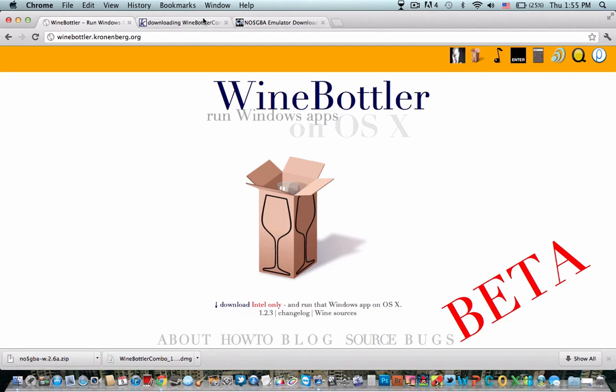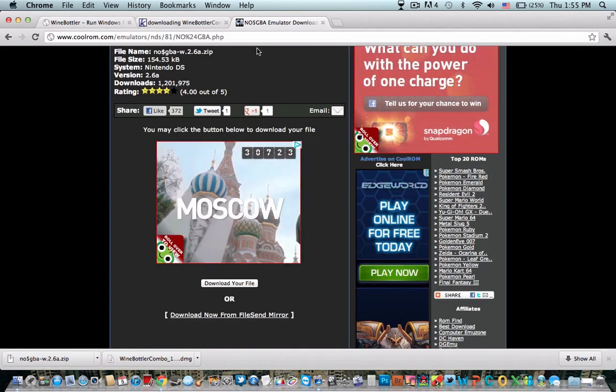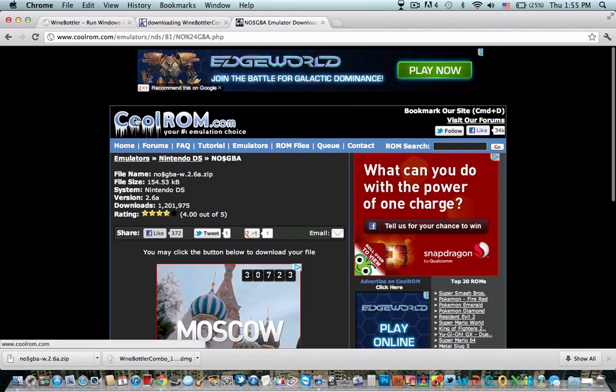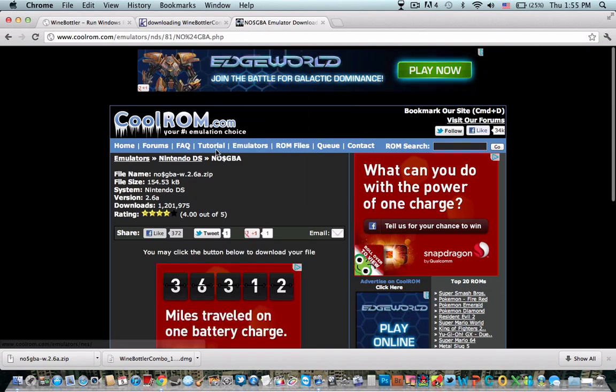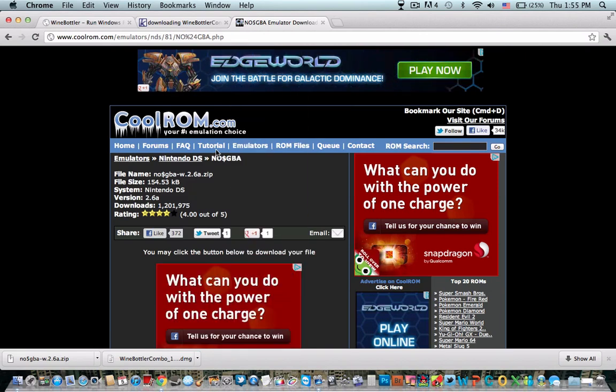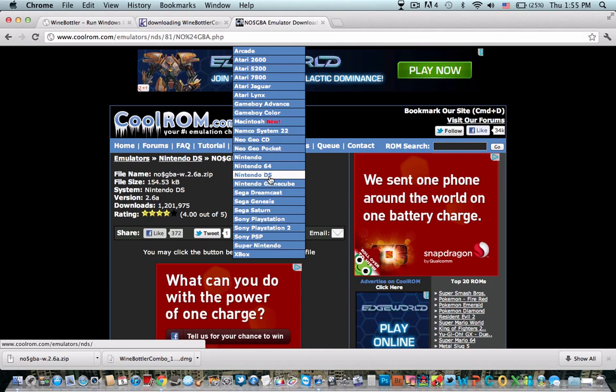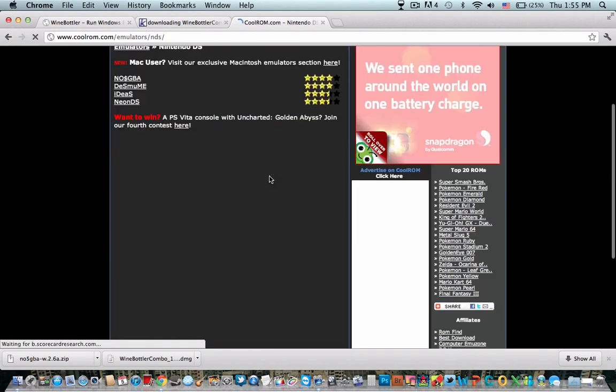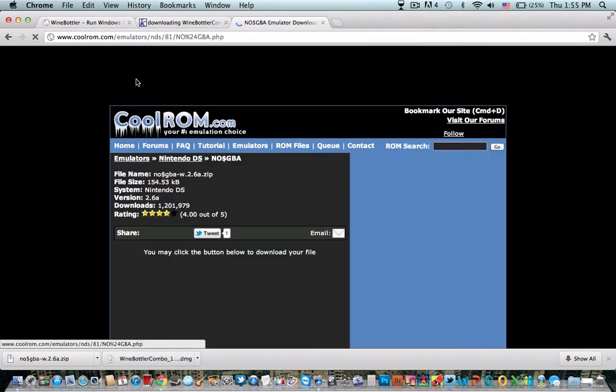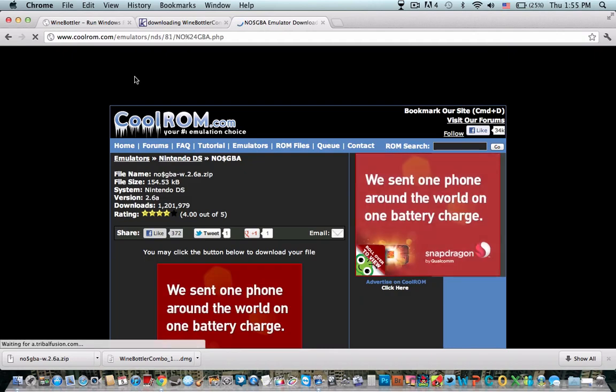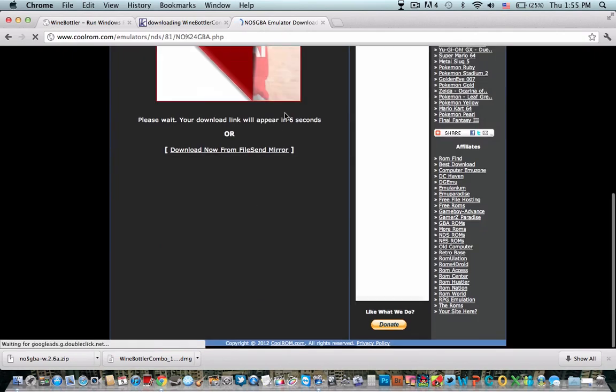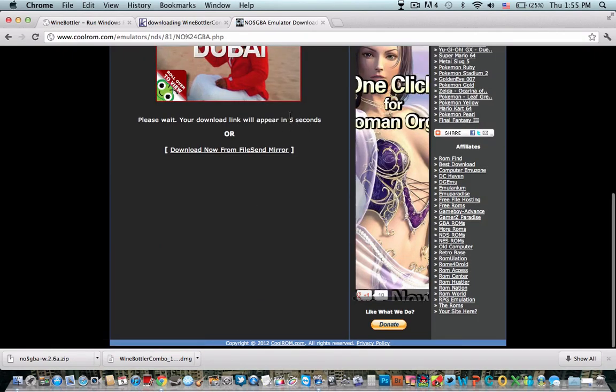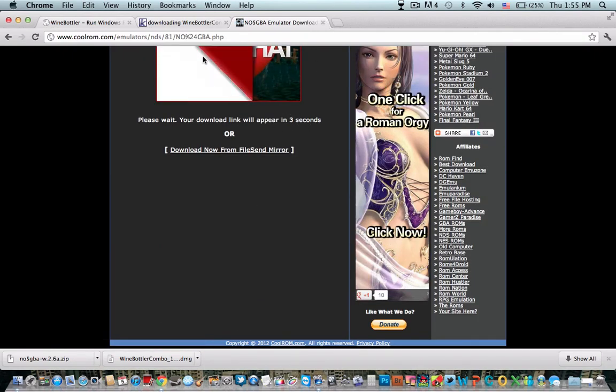And you want to download that. The next thing you want to do is you're going to want to go to CoolRom.com. The link will also be in the description. Go to Emulators, go to Nintendo DS, click No Money GBA, and download it in 5 seconds.